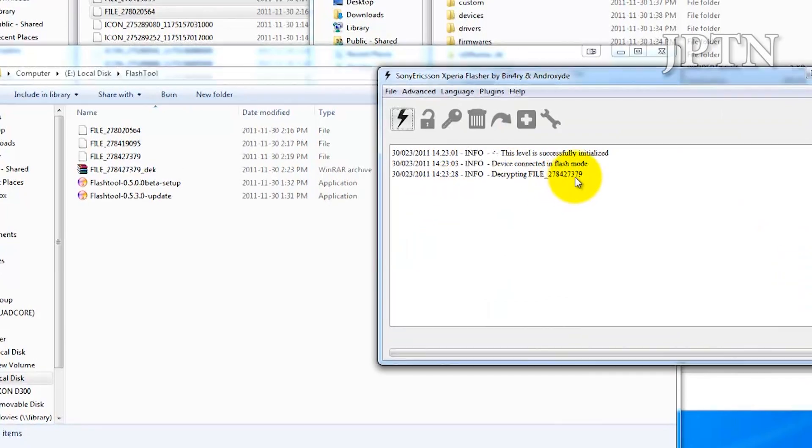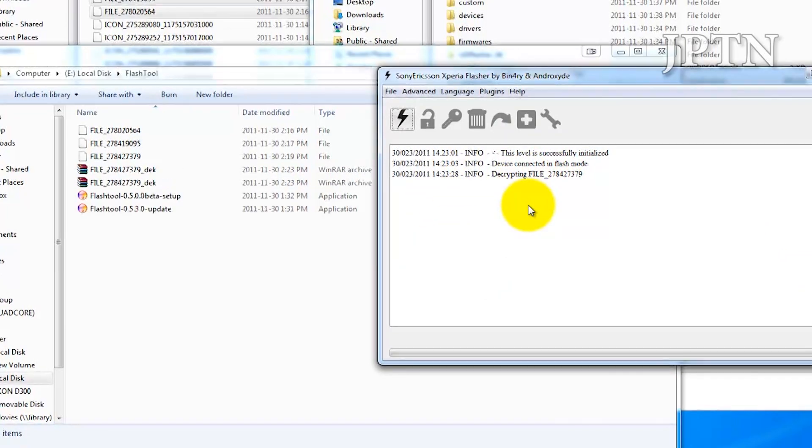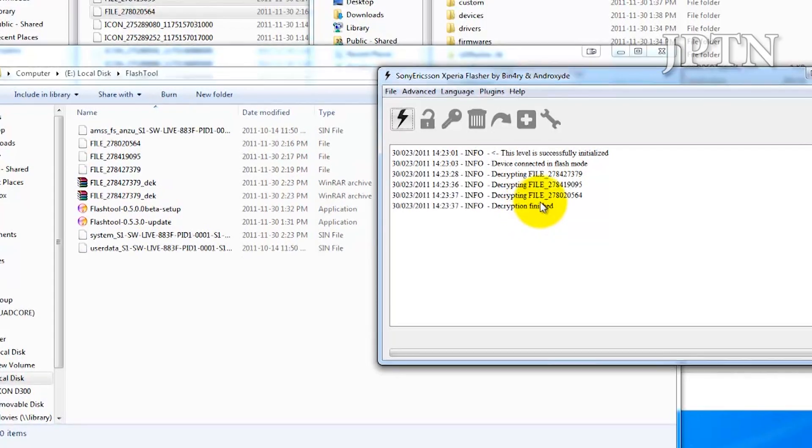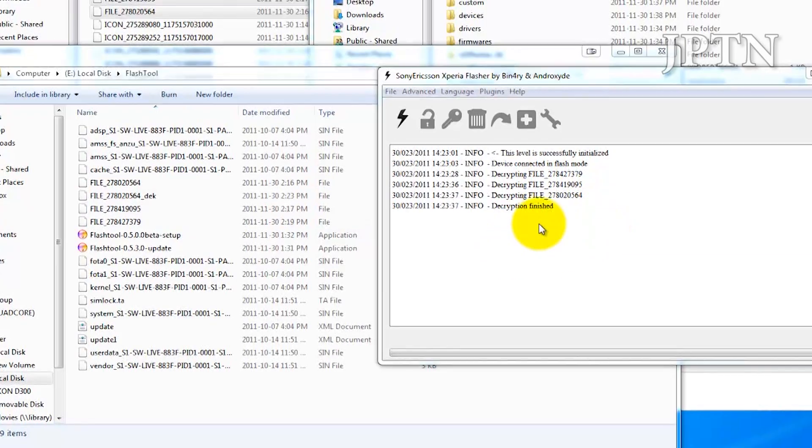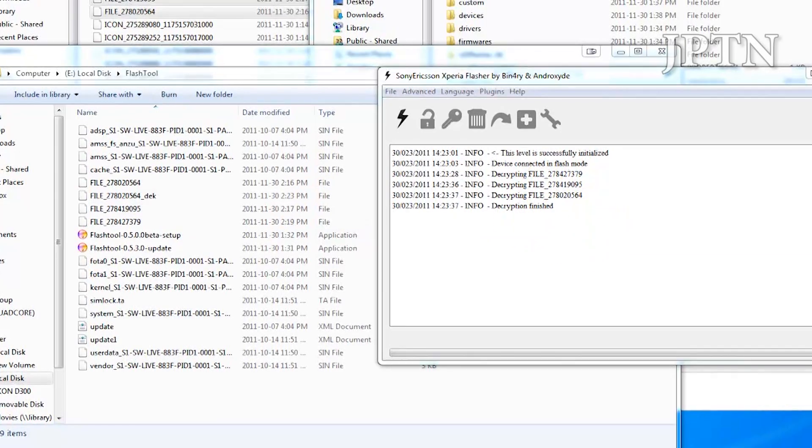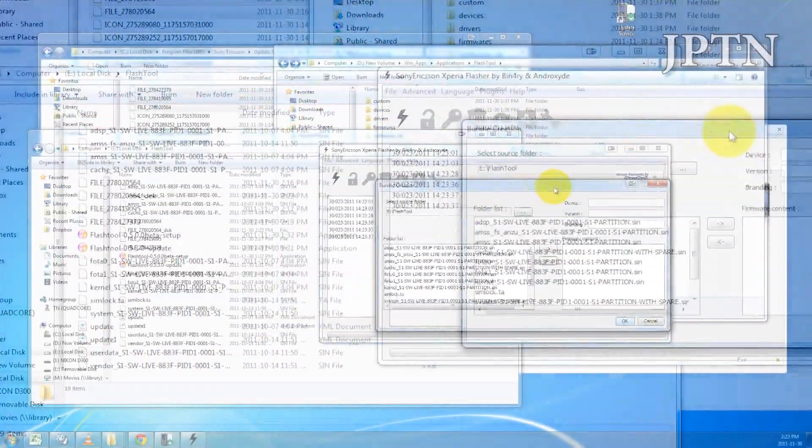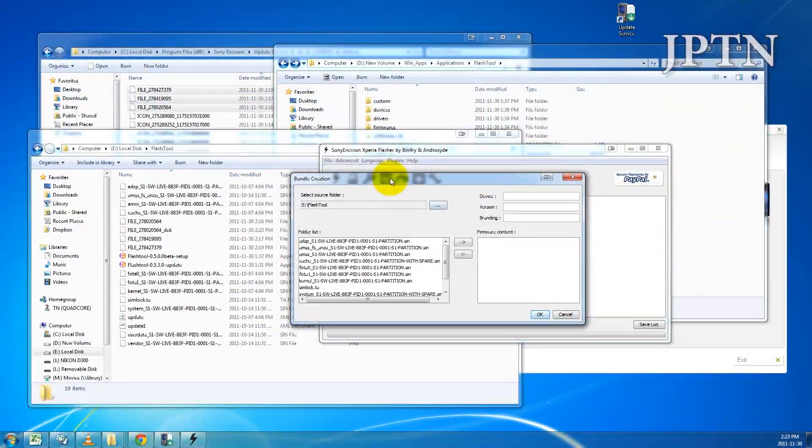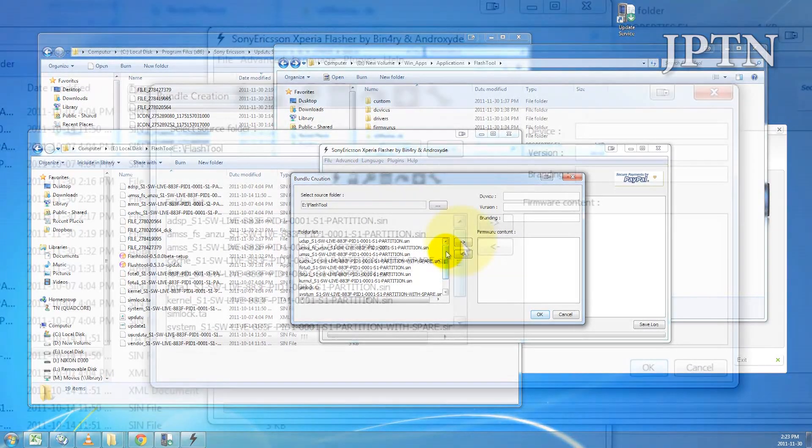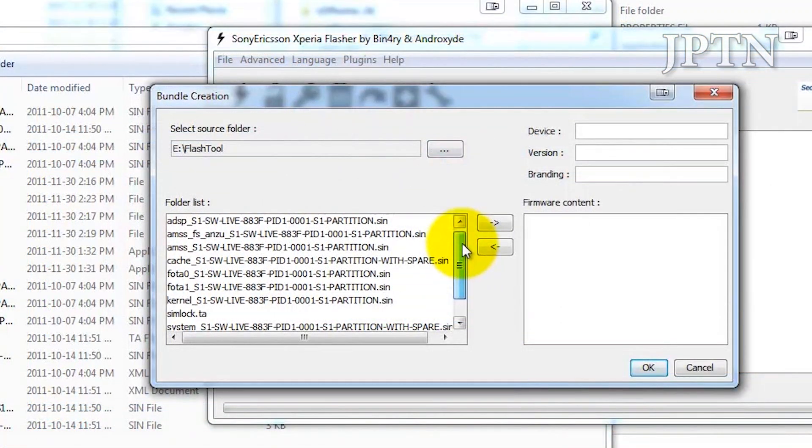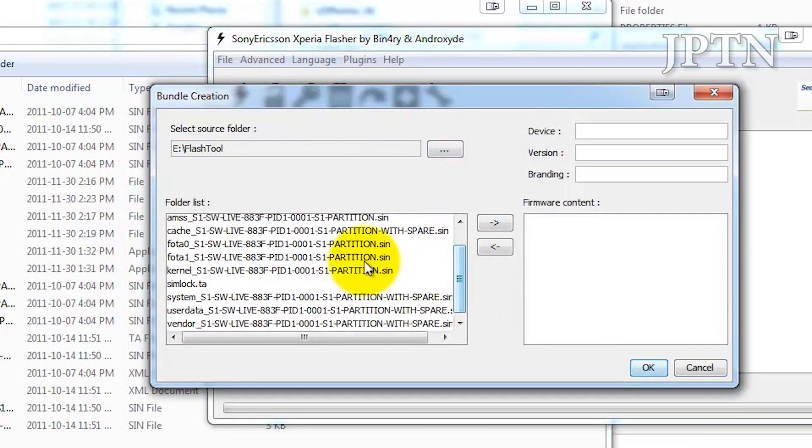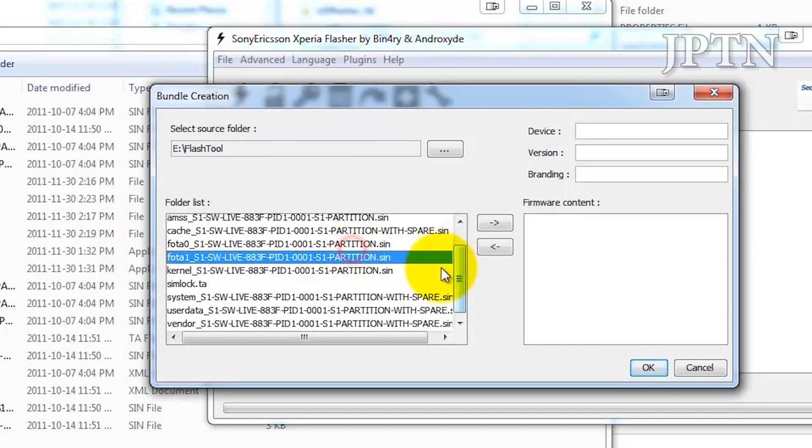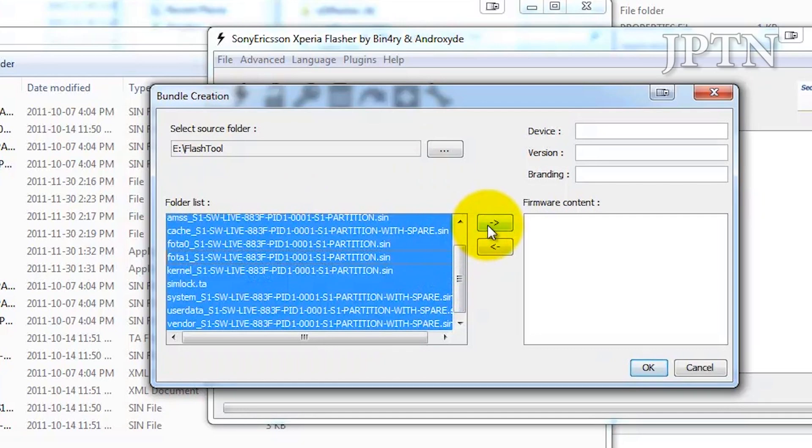It's going to start decrypting these files. From there, it's going to create the Flash Tool firmware file. Once it's finished decryption, it's going to list all the files it extracted. Select all of them and move them to the right.